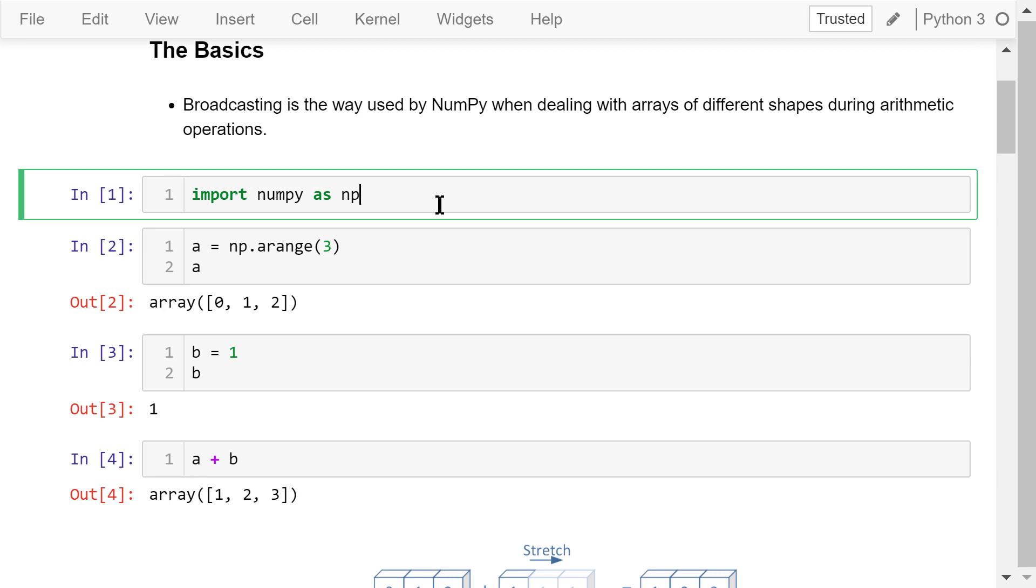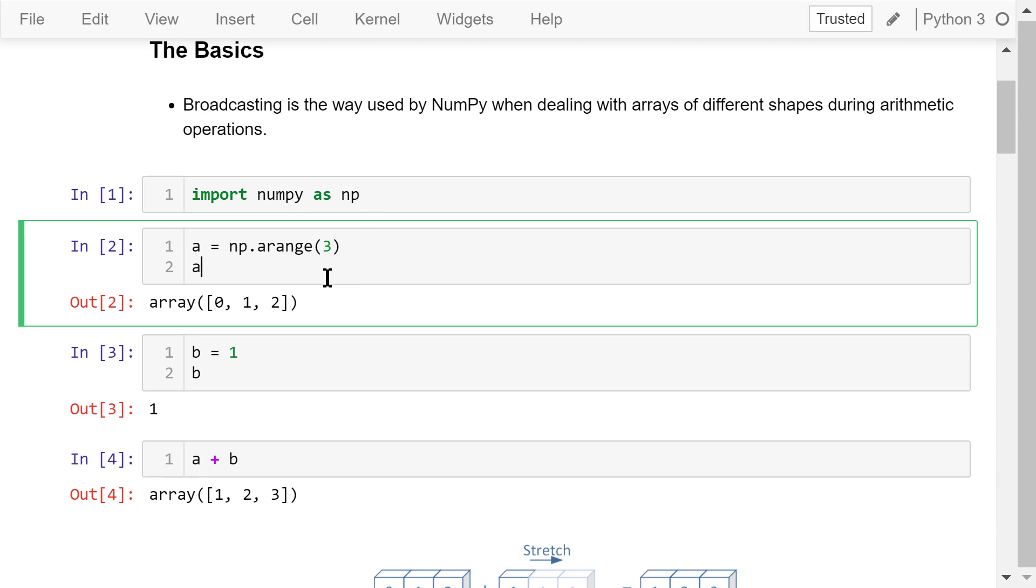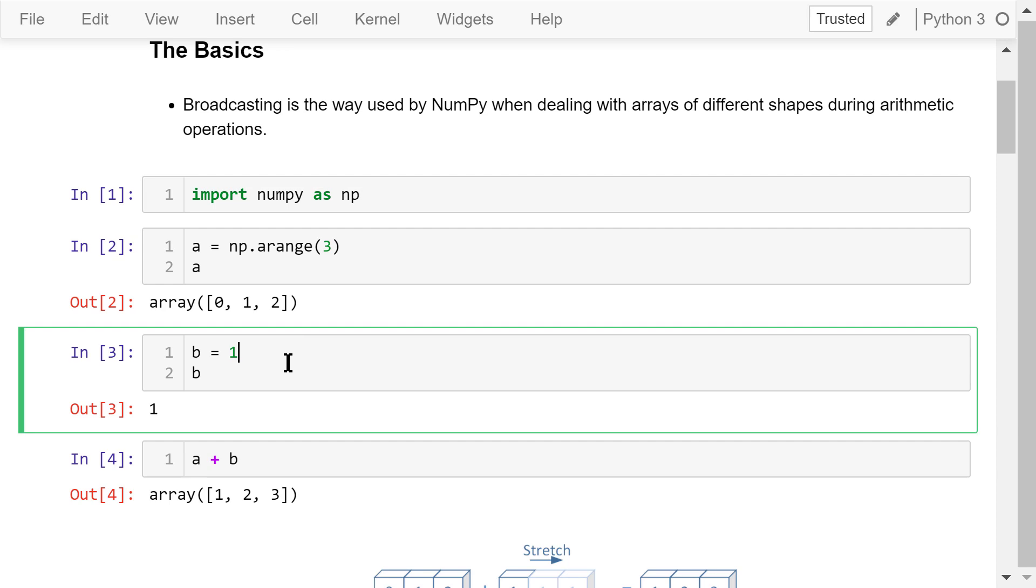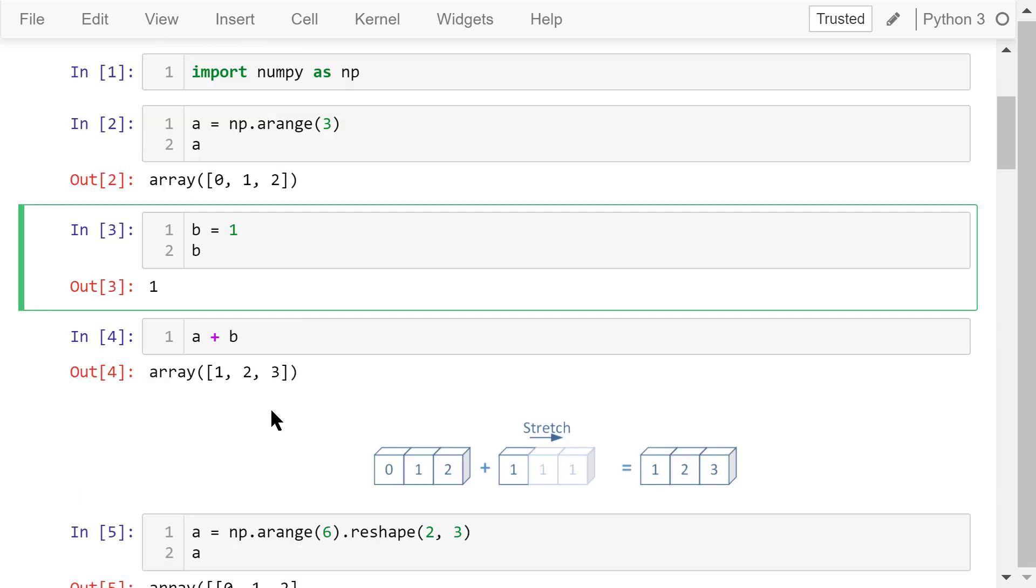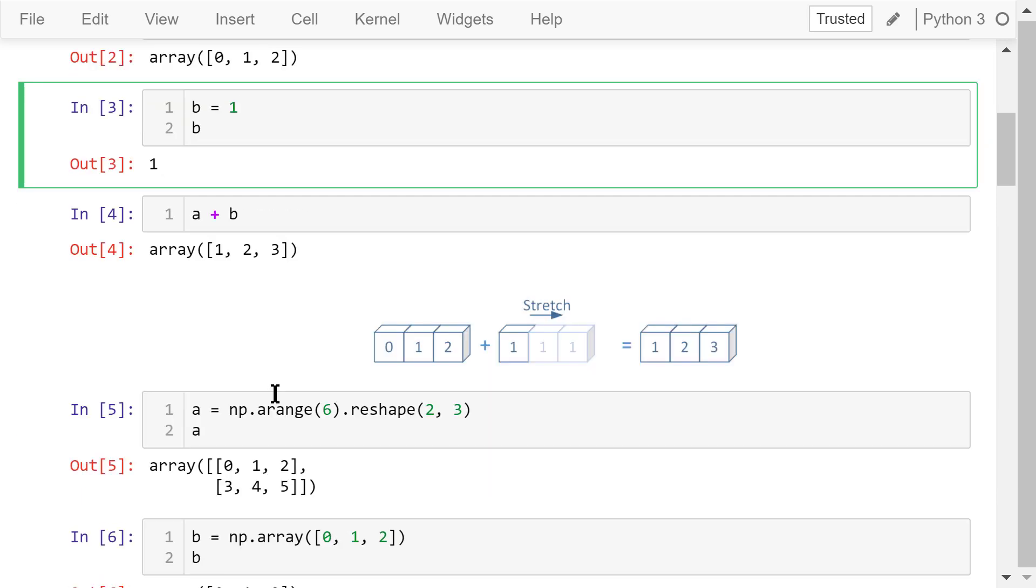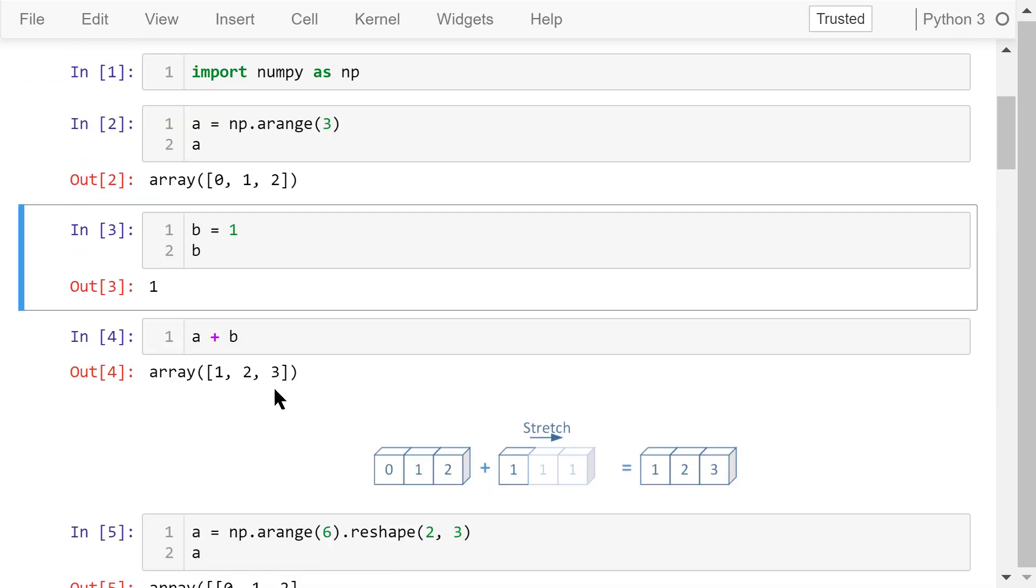First, we need to import NumPy as np. Let's create a 1D array with three elements. b is an integer number, 1.